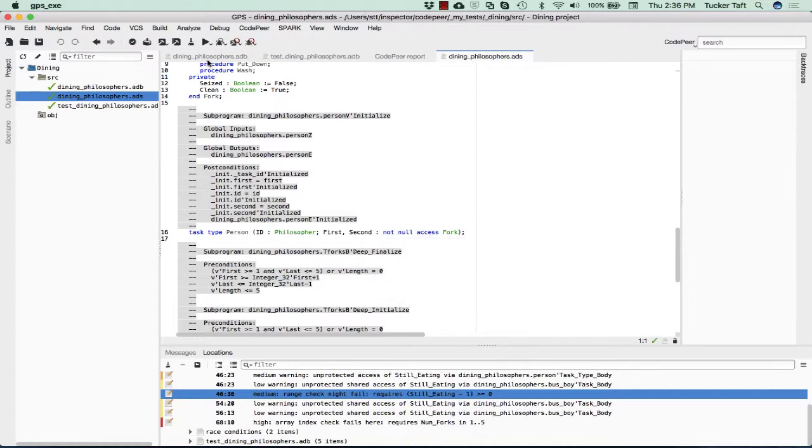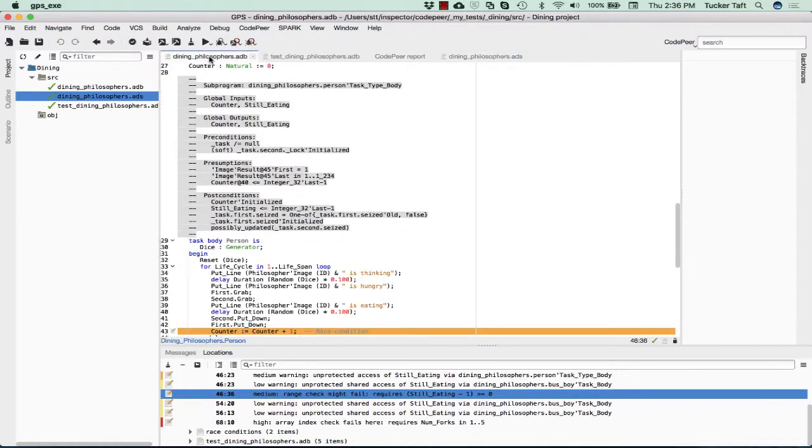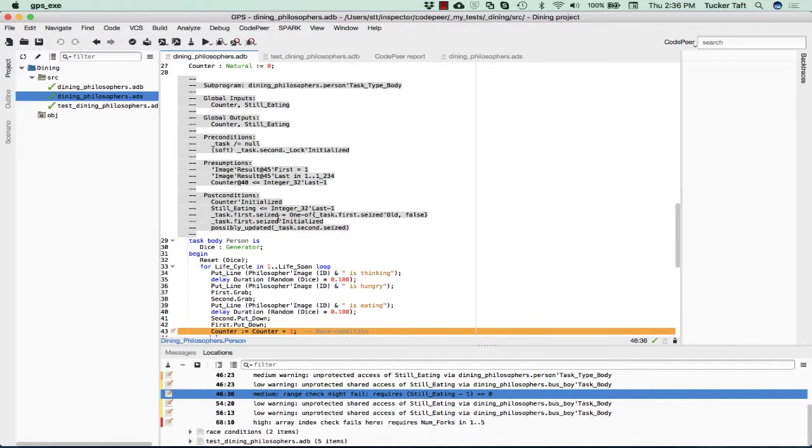When we're inside the body of this task type, we're going to be seeing references to the various discriminants, and in this case, first and second are critical. So if we go back to our body here, we'll see that we do have some references to task.first seized, task.second seized, and so on. We're talking about the first and second fork that have been provided to the philosopher, presumably his left and right hand fork.